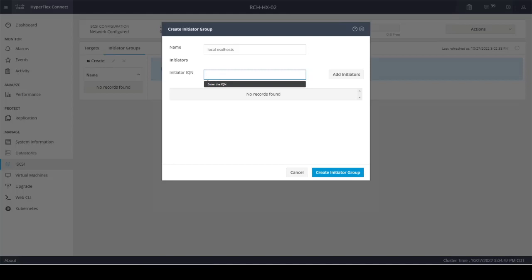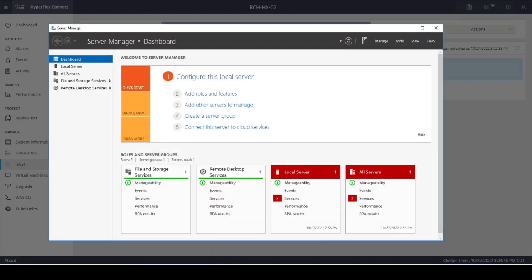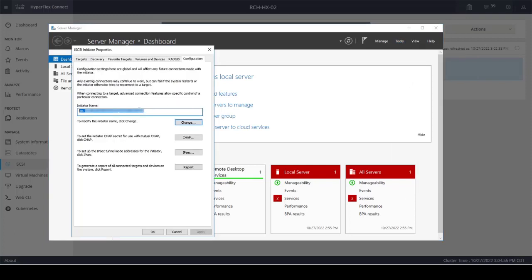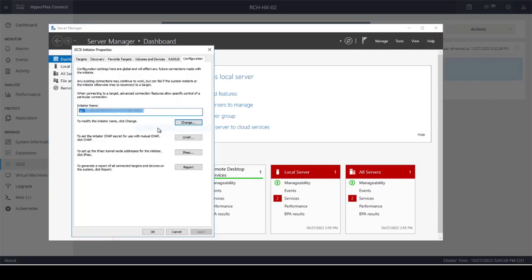To get initiator IQN for Windows Server, go to server manager and click on iSCSI initiator. Then go to configuration tab. You can find initiator IQN in the initiator name field.